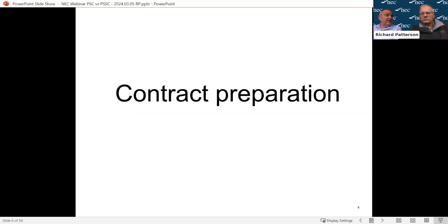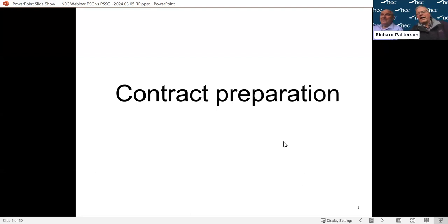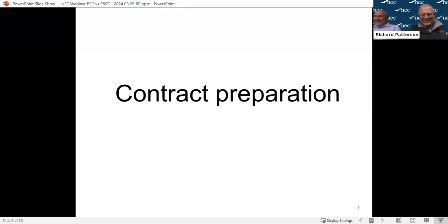Going up a level, the main reason a client is advised to use NEC is because it's better than any other contract at keeping control of your project - that's what the compensation process is all about. And of course NEC would say it's not just about using it for construction. If you want a lawyer to do something for you, you could use a Professional Services Short Contract - there's no reason at all why not.